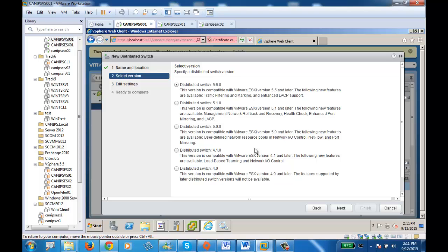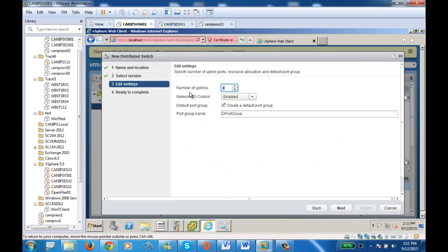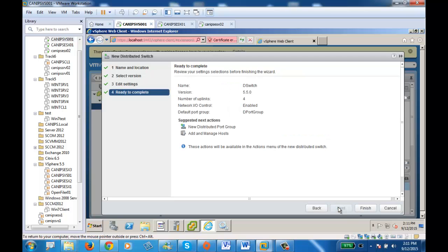If you have a previous environment, you must use a previous version of VDS. In this lab we have 5.5, so we'll go with that version. It's just a matter of which version of ESXi host you have in the environment. Next, it's asking how many uplinks you want — four uplinks — and network I/O control should be enabled. The port group will be called D port group. Just leave it as D-Switch, then next, select version 5.5, then next and finish.